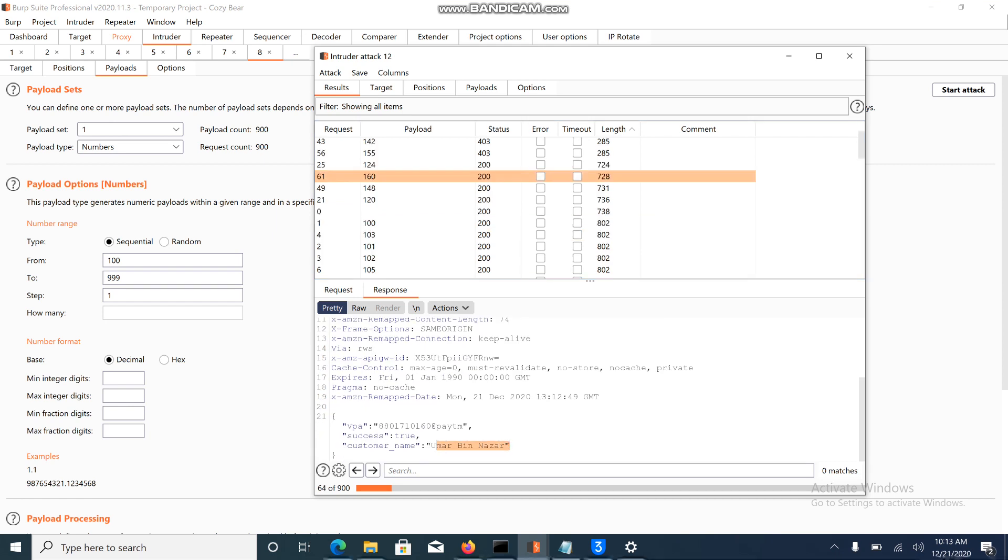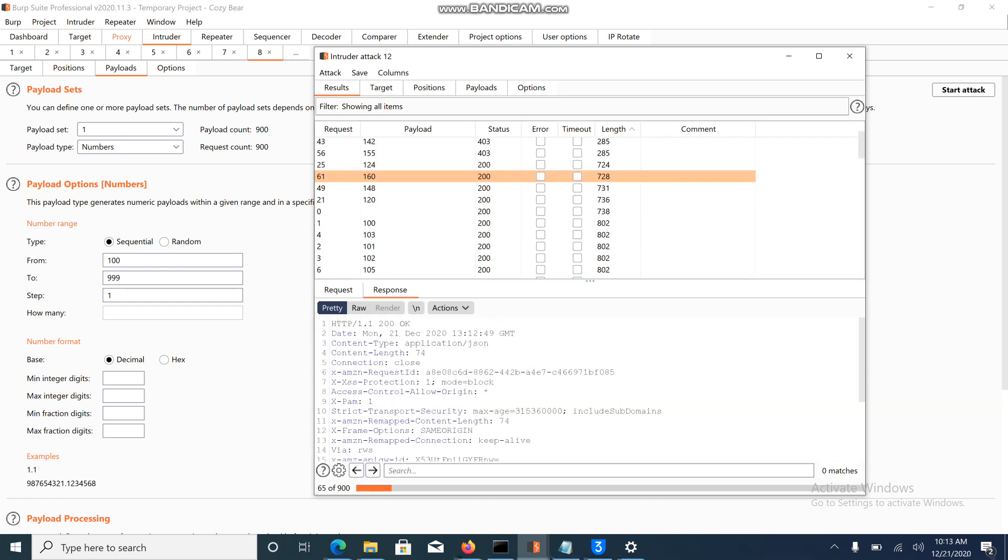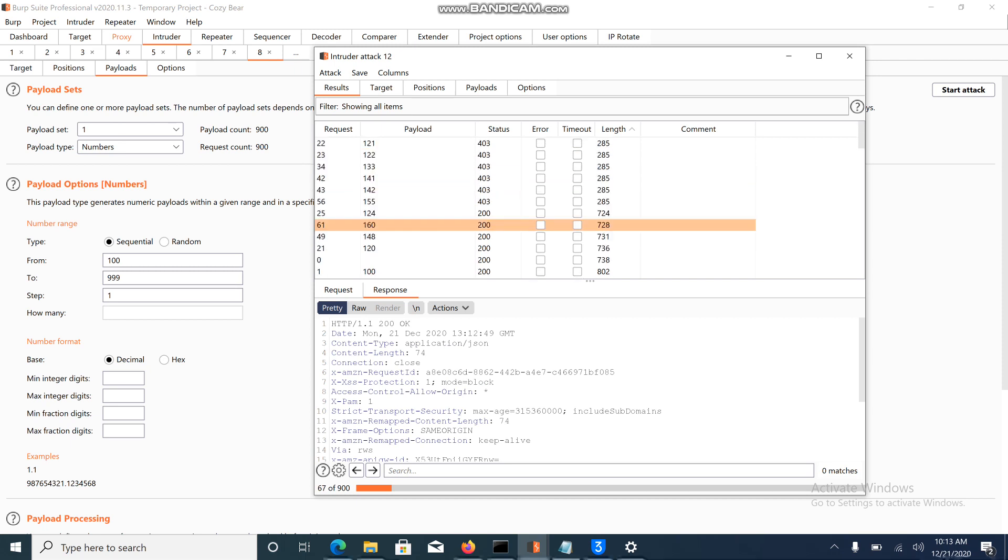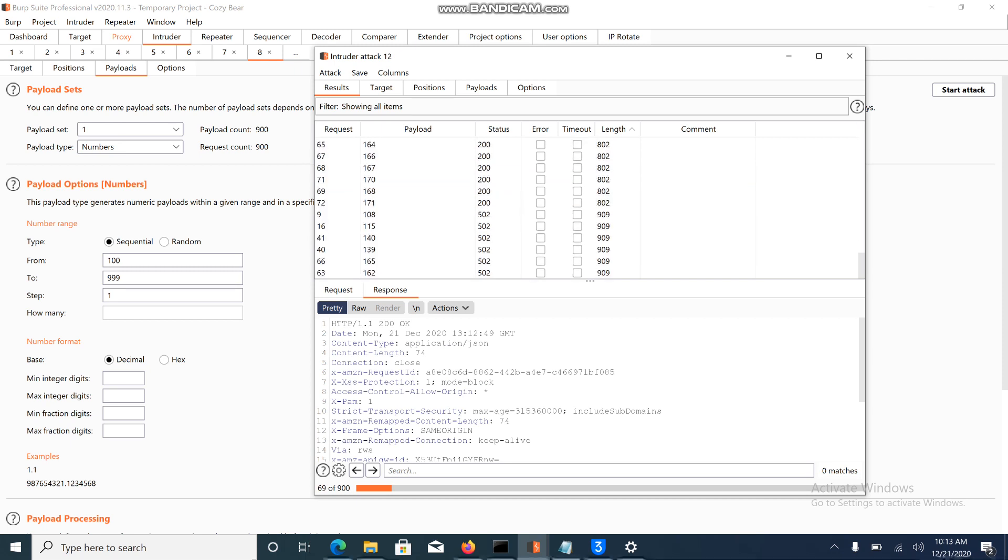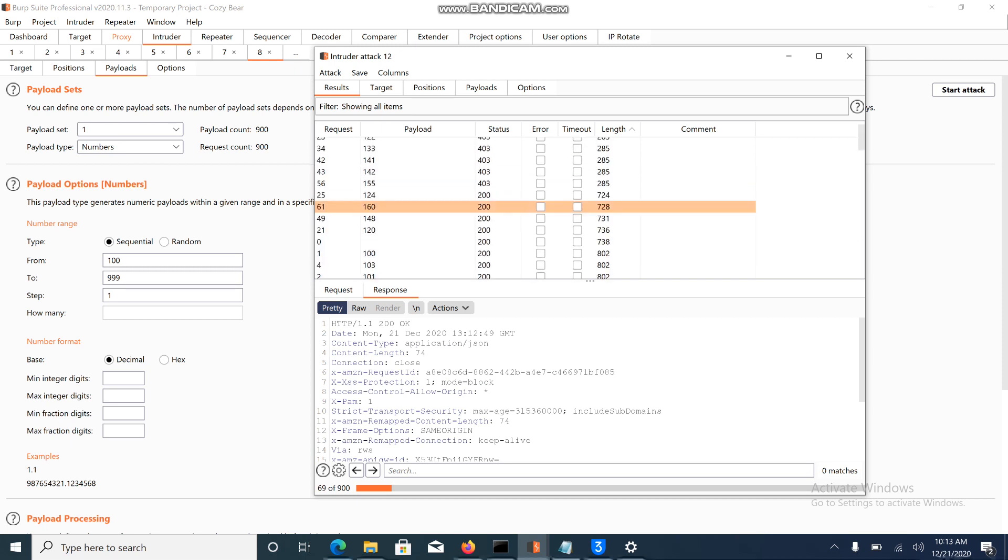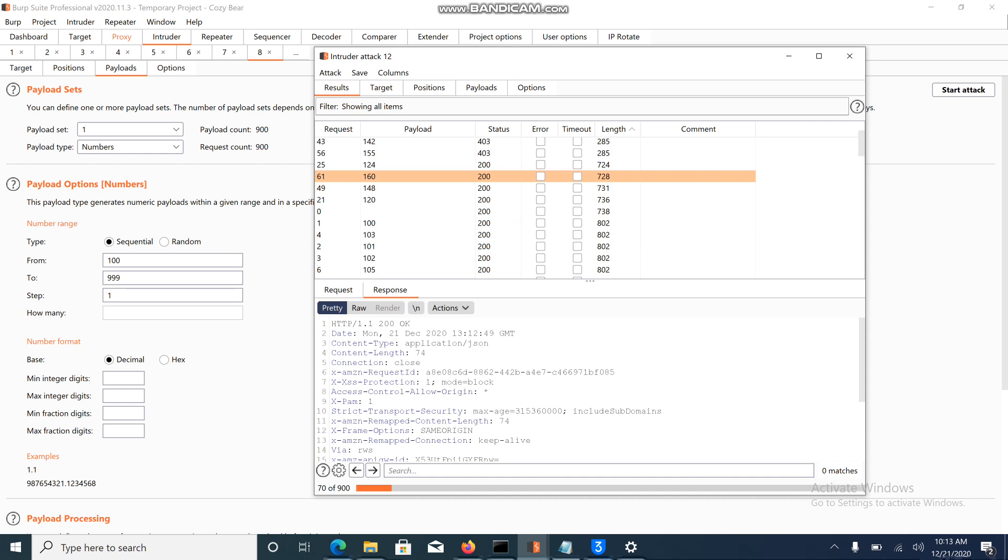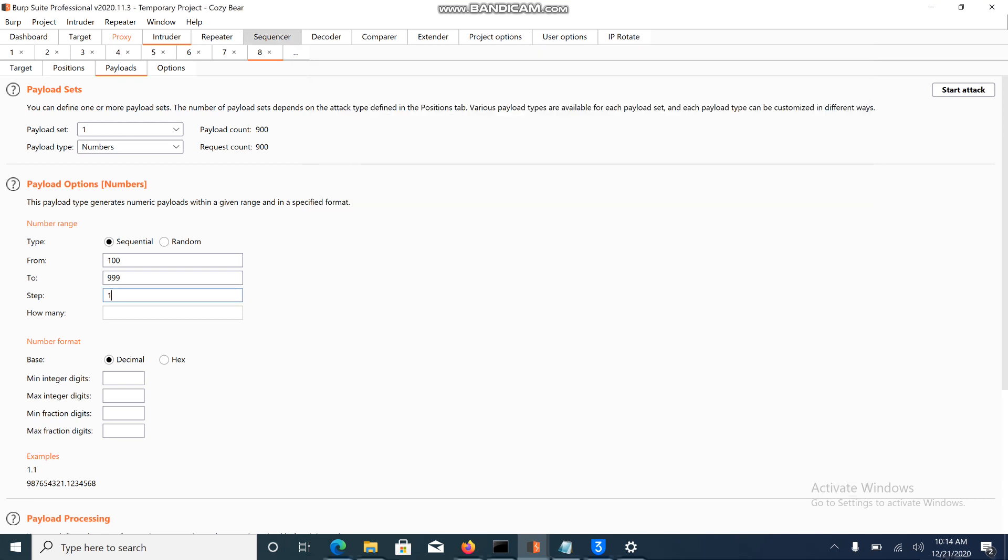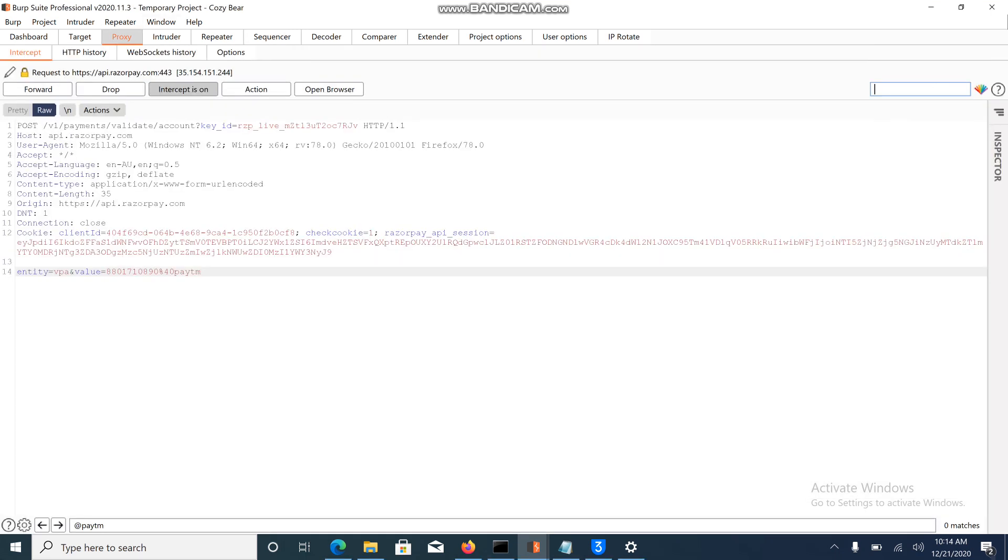Nasser has a Paytm UPI method. There is no rate limiting implemented at the API end, so I am able to perform a no rate limiting attack and enumerate users. This is one attack. We have one more attack here.